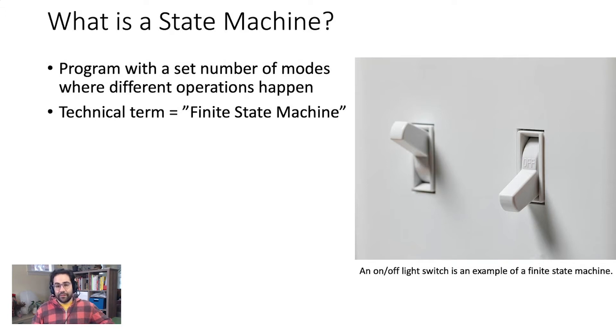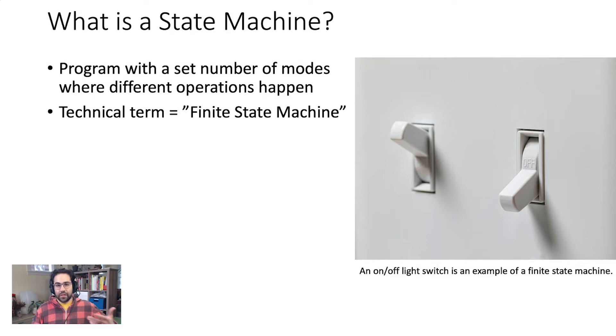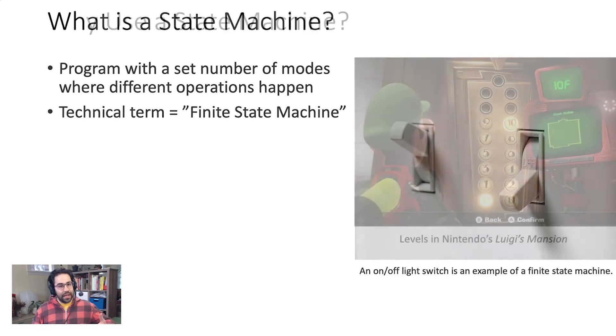You're already familiar with a very common state machine in the form of a light switch. Most light switches have two states, on and off, which determine whether power flows to an outlet or a light.